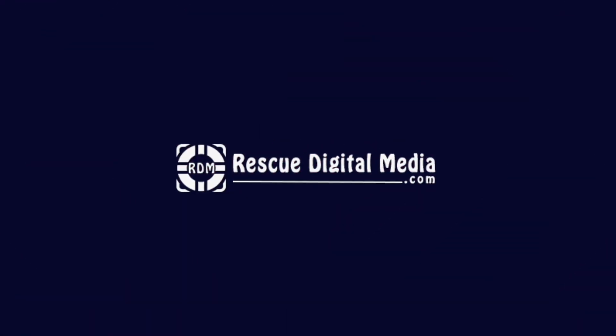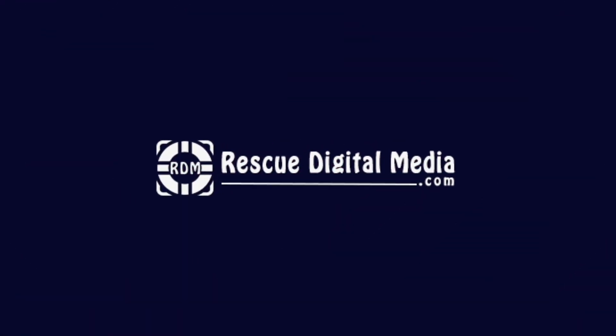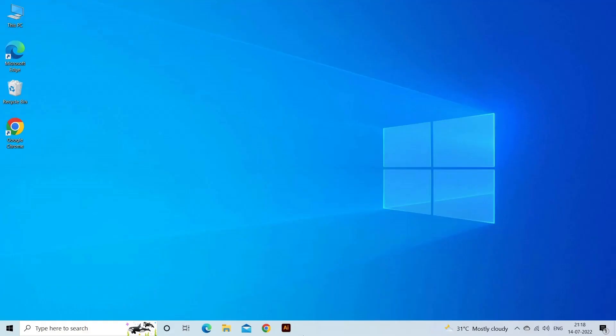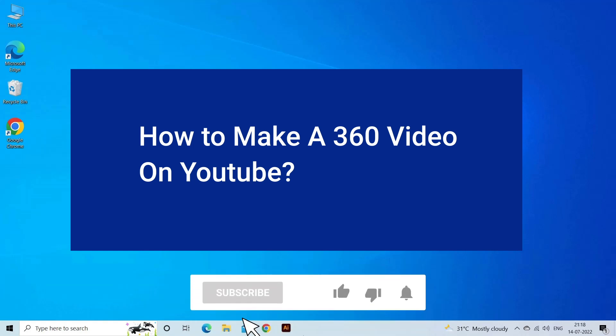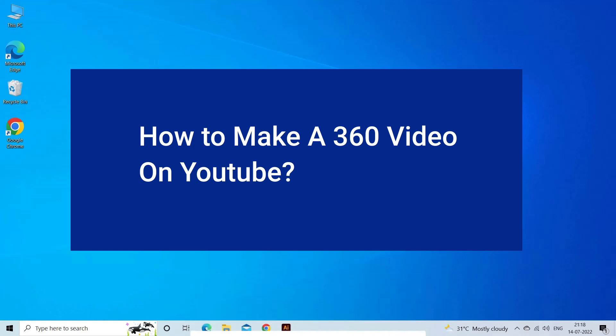Hello guys and welcome back to our channel Rescue Digital Media. Today, in this video, I will show you how to make a 360 video on YouTube. But before that, like, subscribe and ring the bell icon to get notified when our new video lands.